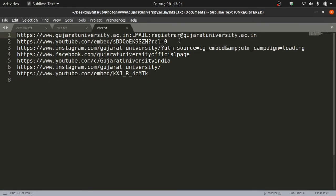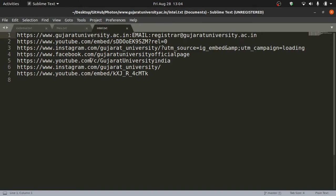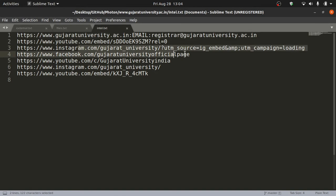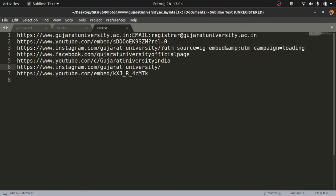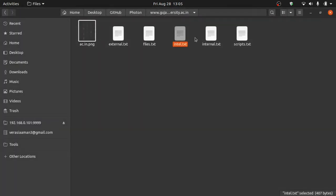Let's go on to the other stuff. There is intel.txt. These are the links on the Gujarat University website which point to other social stuff. For example, it points to Gujarat University's YouTube channel, the Instagram page, the Facebook page, and so on. Here you can see it apparently has two Gujarat University accounts on YouTube for some reason, and on Instagram there is one normal Gujarat University and then there's another one which could be an ad. It says campaign loading.